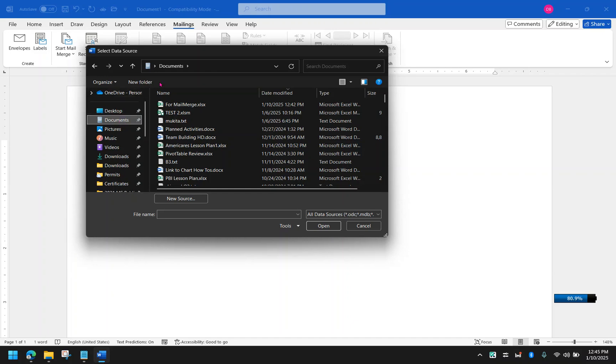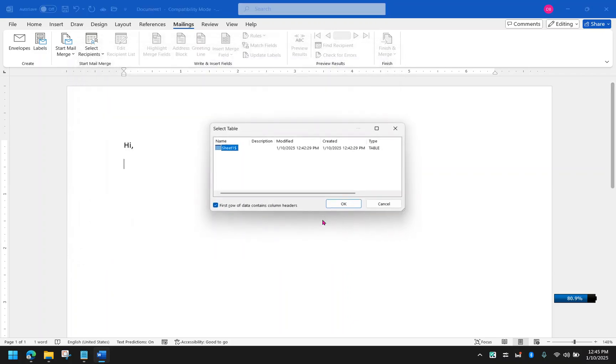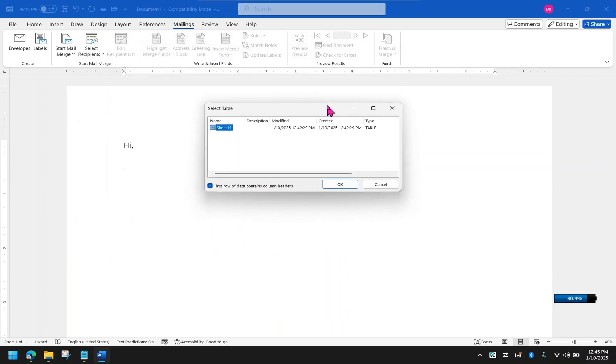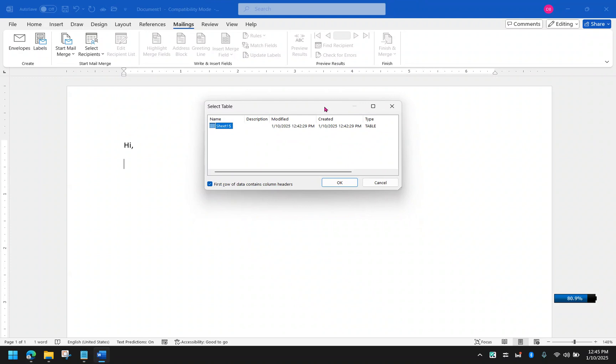It's over here for me. And then click open. It will now prompt you whether you have different worksheets in that file. So you can select which worksheet you are referring to. I only have one anyway, so I'm just going to select that and click OK.